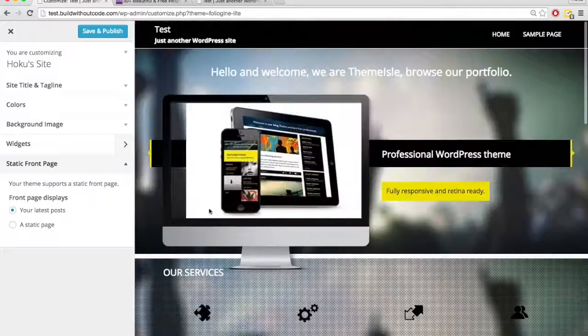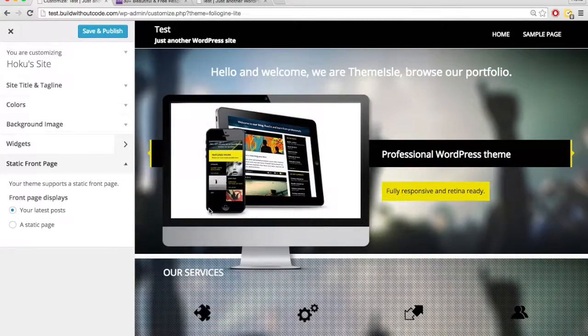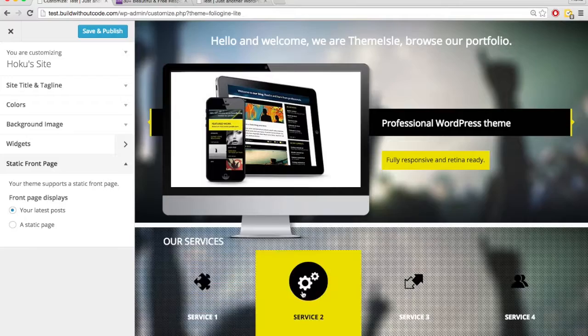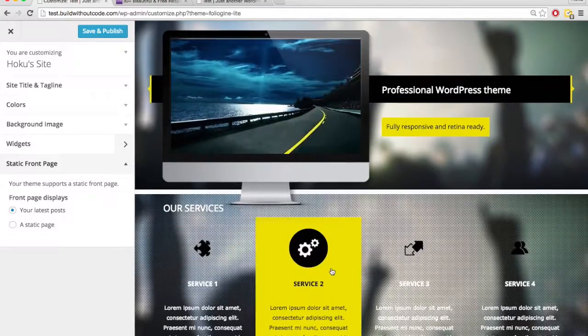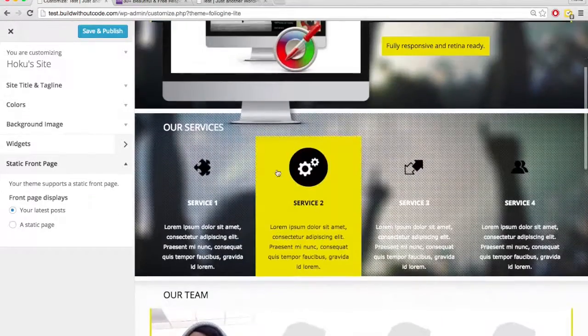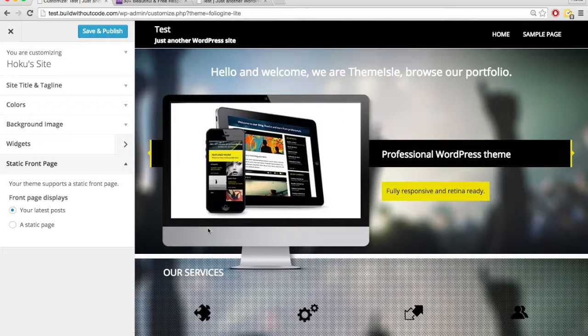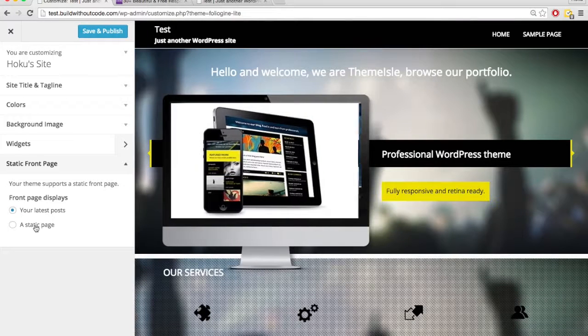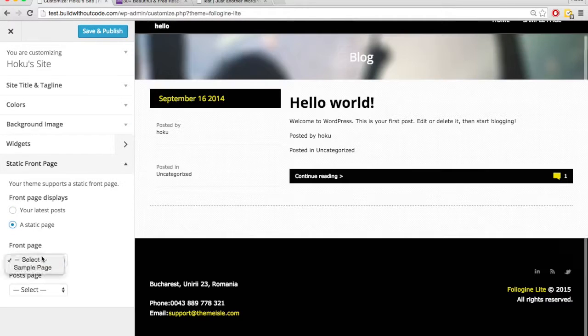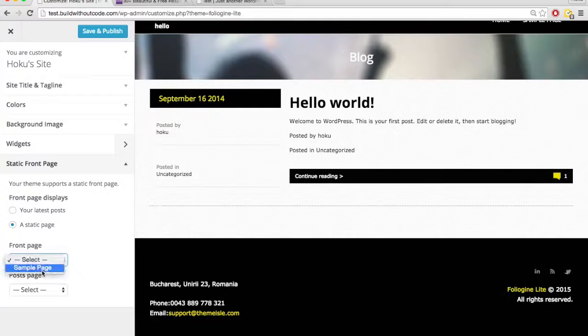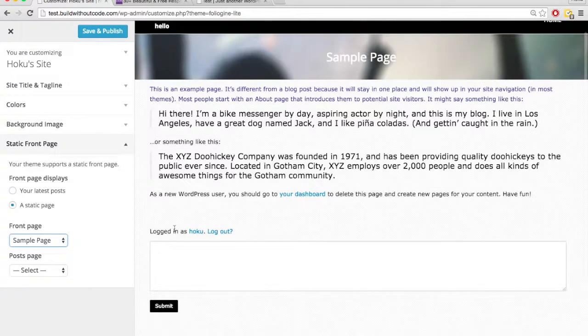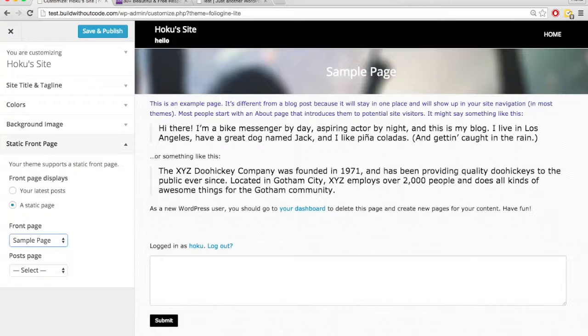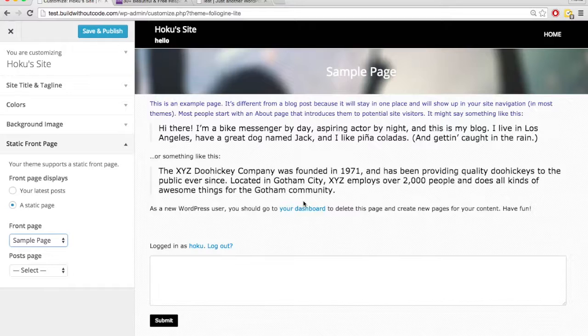The other theme had just posts, and that's it. This theme has all sorts of other stuff, the services section, our team. So it's set on latest posts. Let's go to static page and set to sample page. So now it's showing as the home page, a static page, which is this sample page, and obviously it looks completely different.